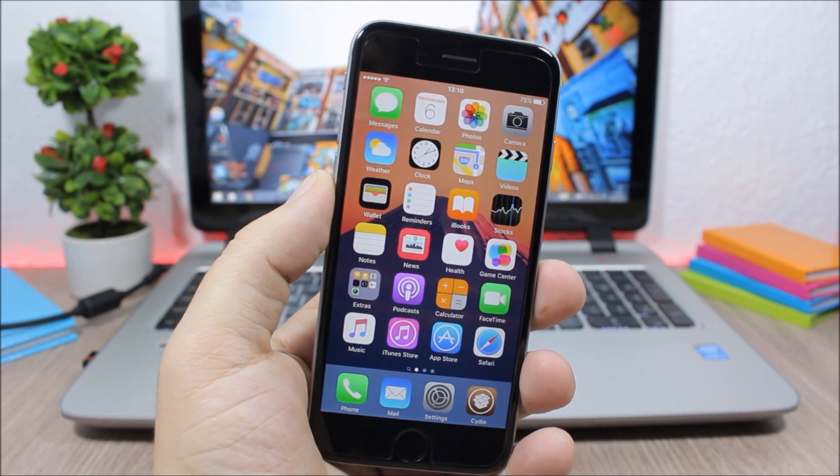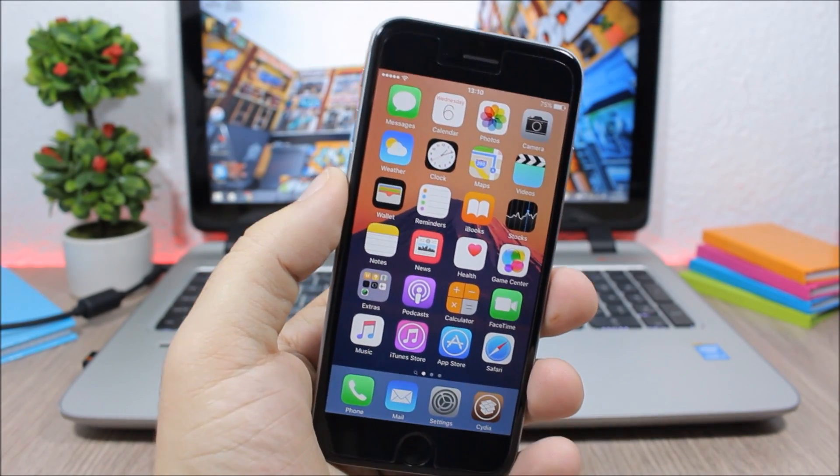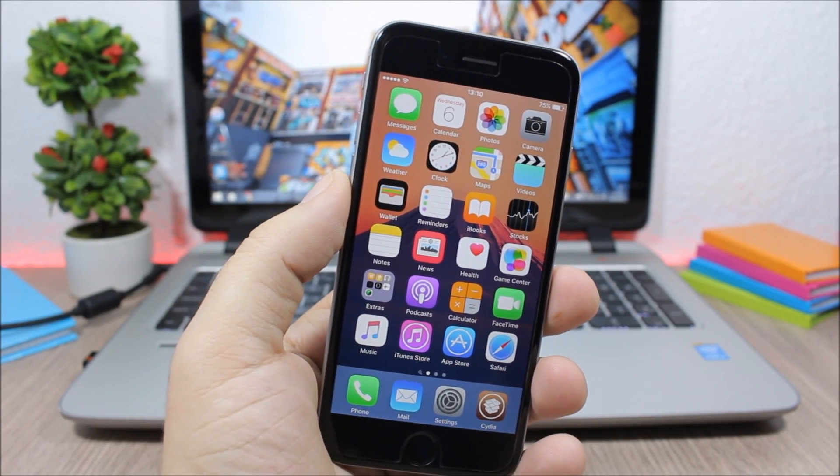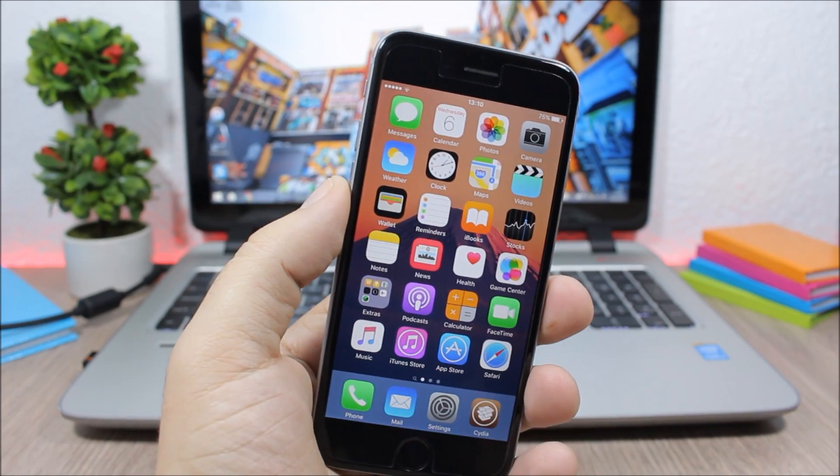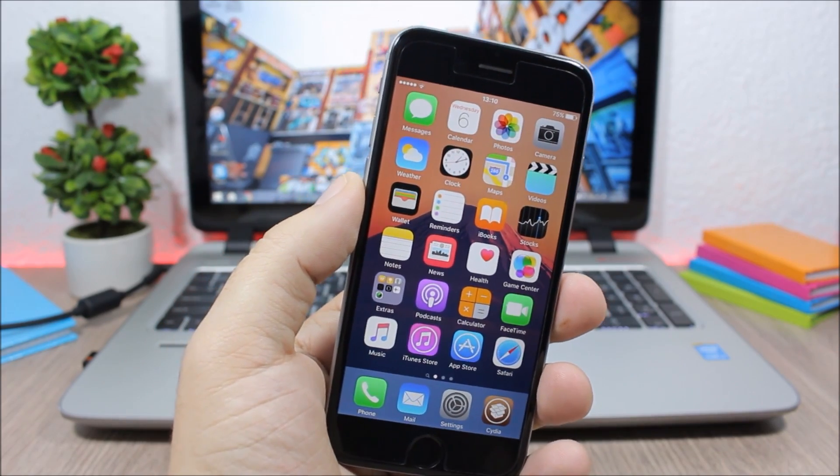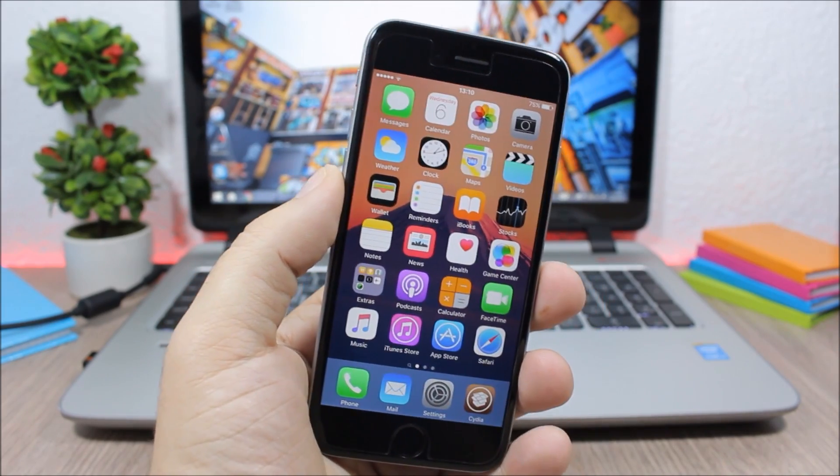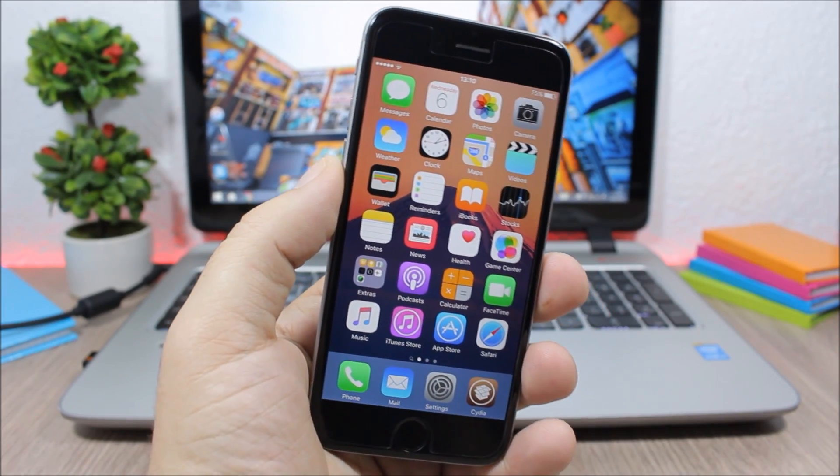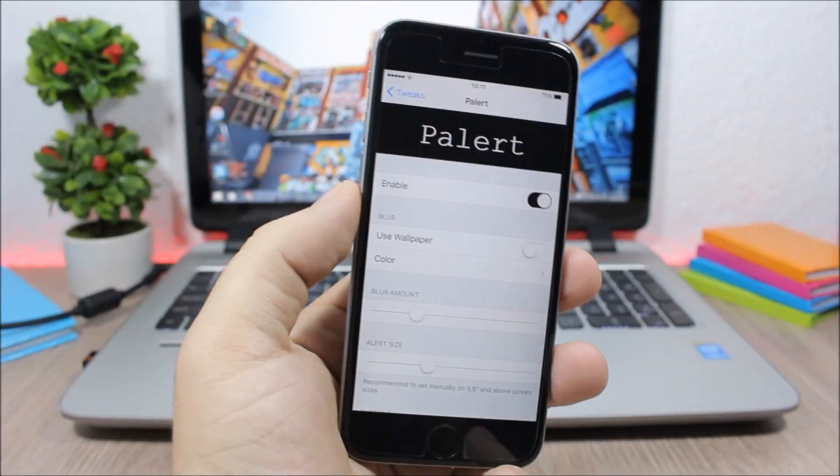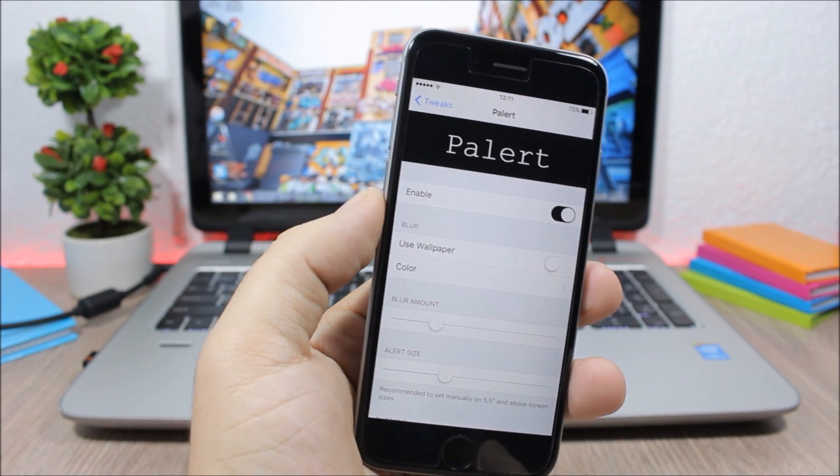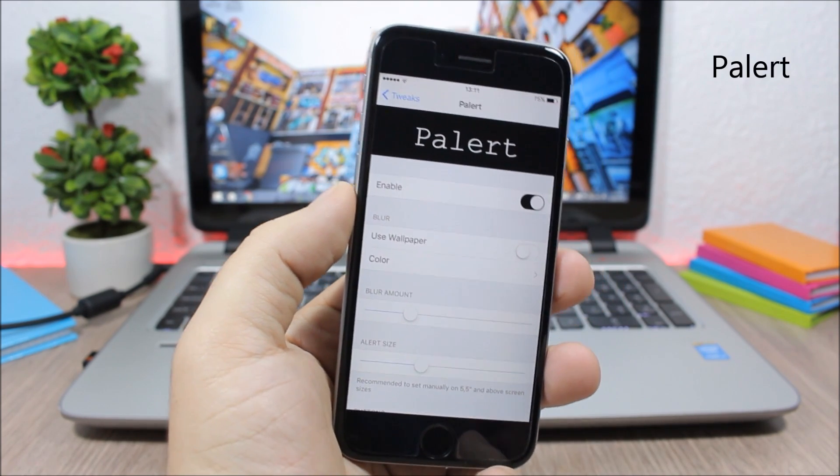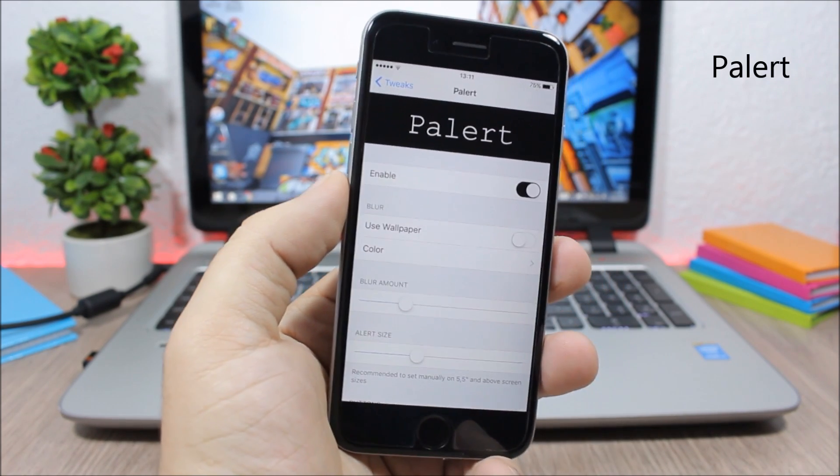Hey what is up guys this is iReviews. In today's video I will show you the best Cydia tweaks for the first week of April 2016. The first tweak for this video is called Palert and it allows you to customize the alerts of your iOS 9 device.